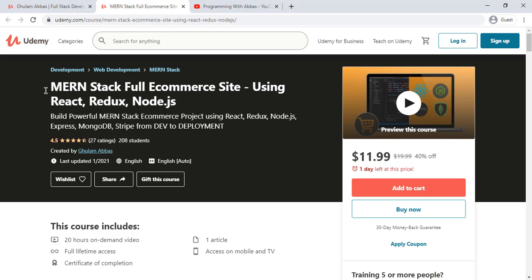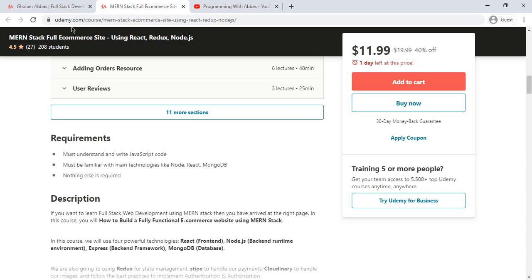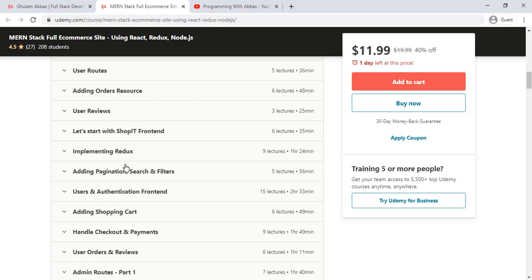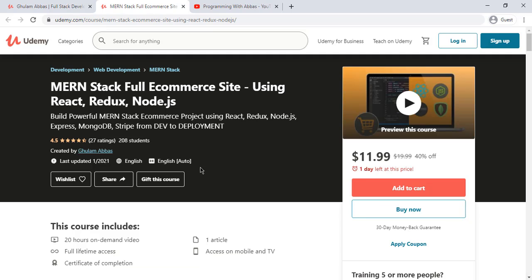You can see this project is 'MERN Stack Full E-Commerce Site in React Redux and Node.js' and it has 20 hours of content. You can go to the URL — I will put it in the description — to check all the sections and features. If you really want to become a full stack developer or enhance your skills in these four technologies, you can take this course. I will put the link in the description. Make sure to subscribe to this channel, and I will see you in the course.